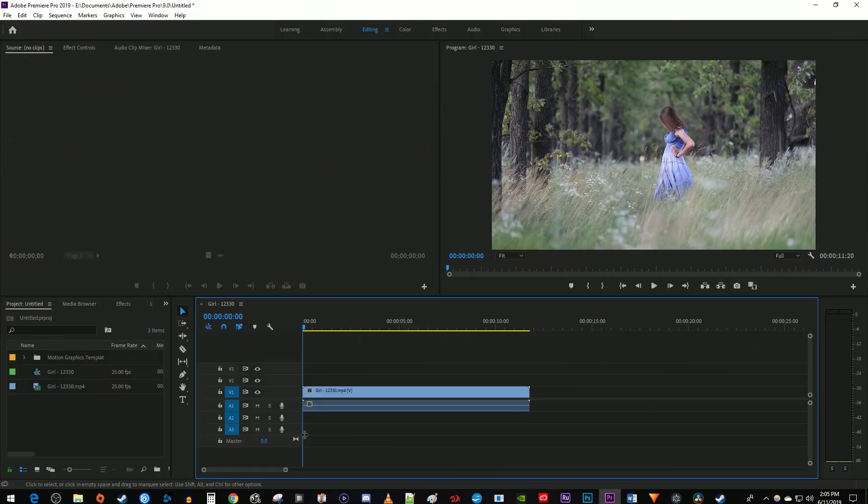To get started, I just added a video clip to my timeline that I'd like to add a lower thirds name bar to.